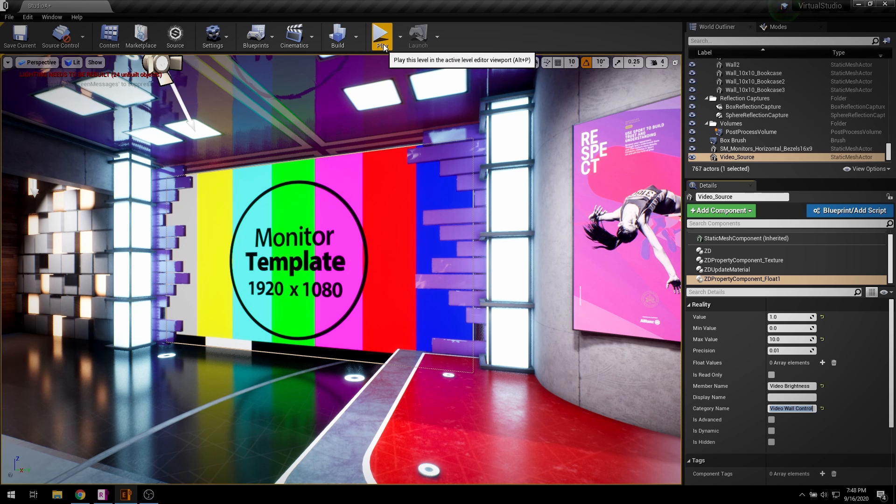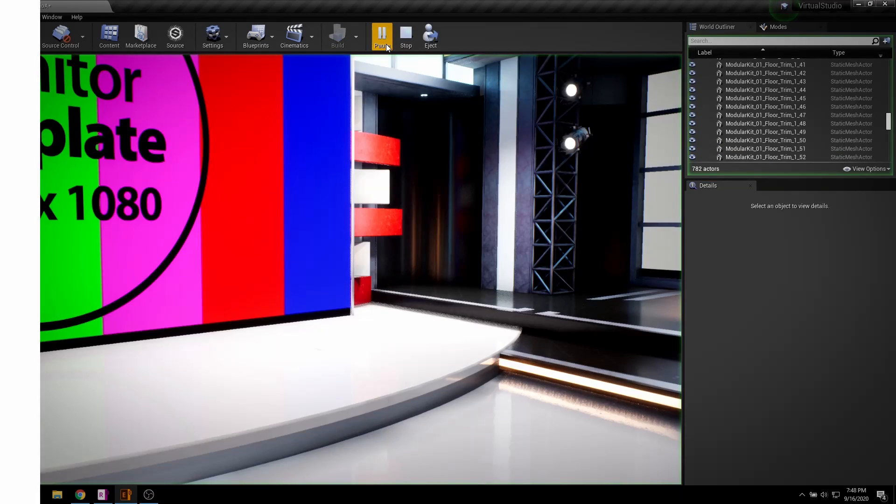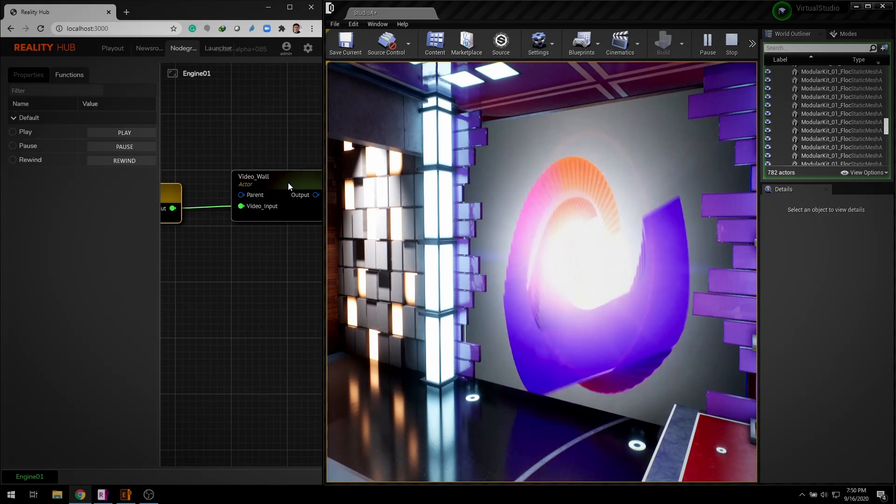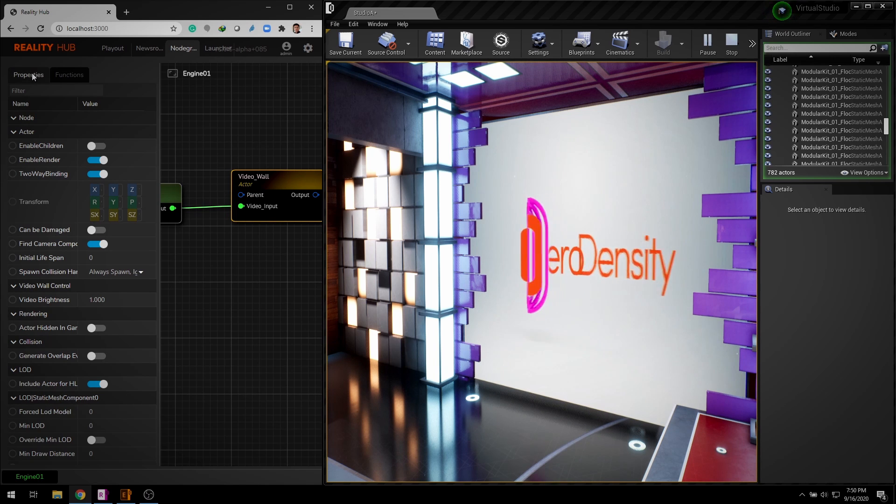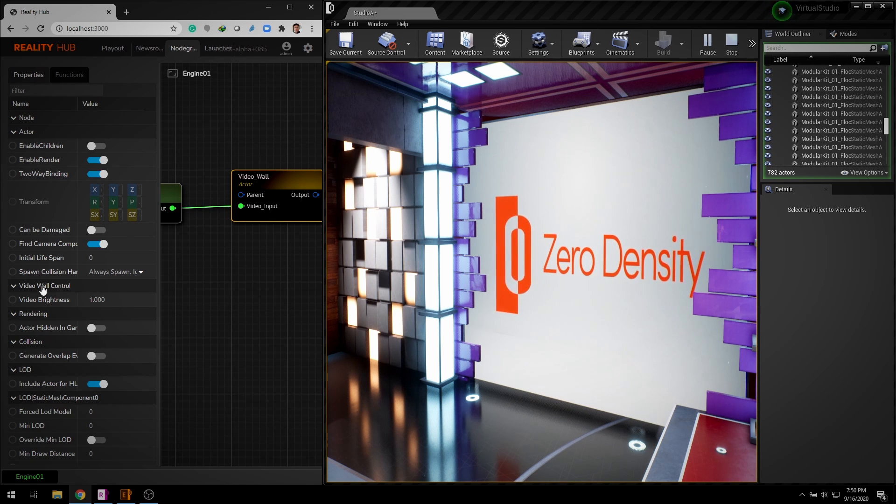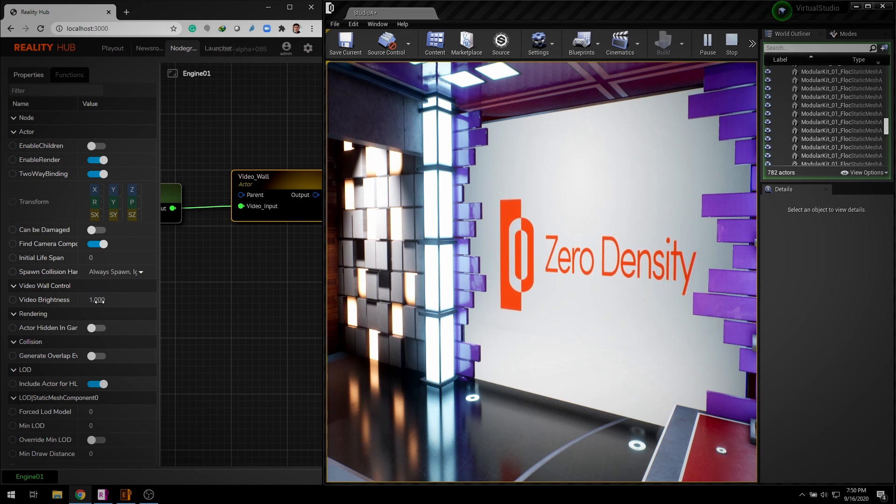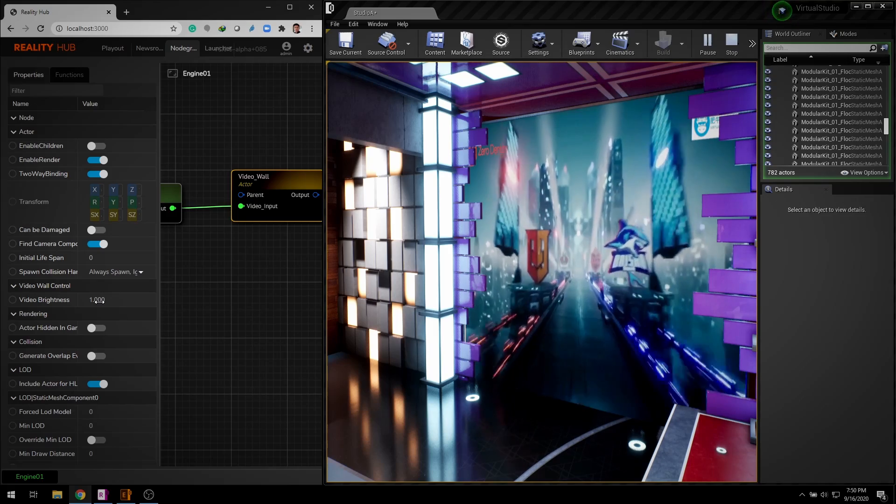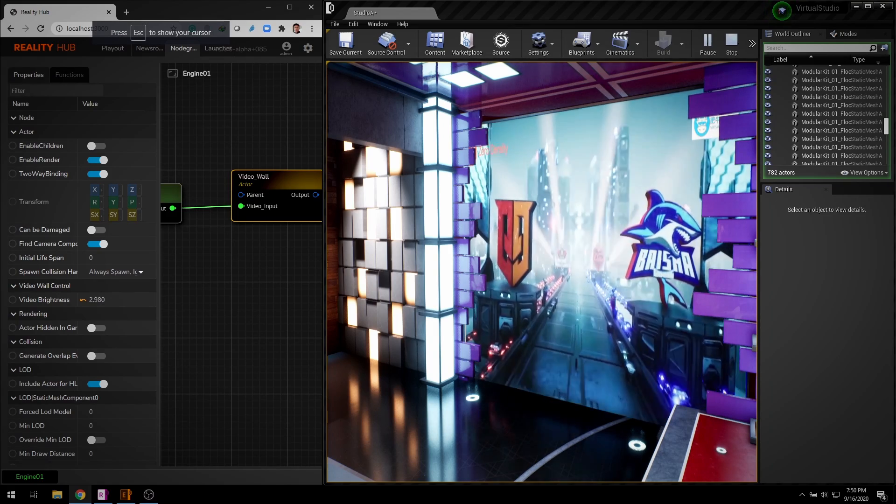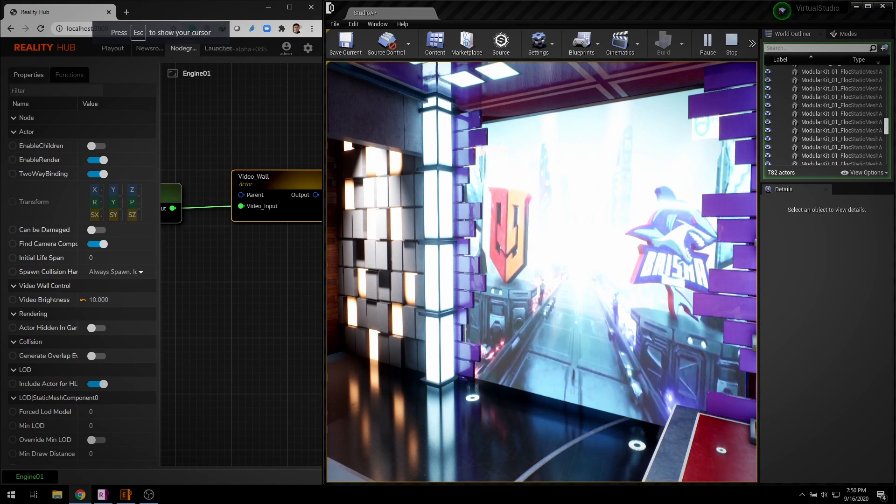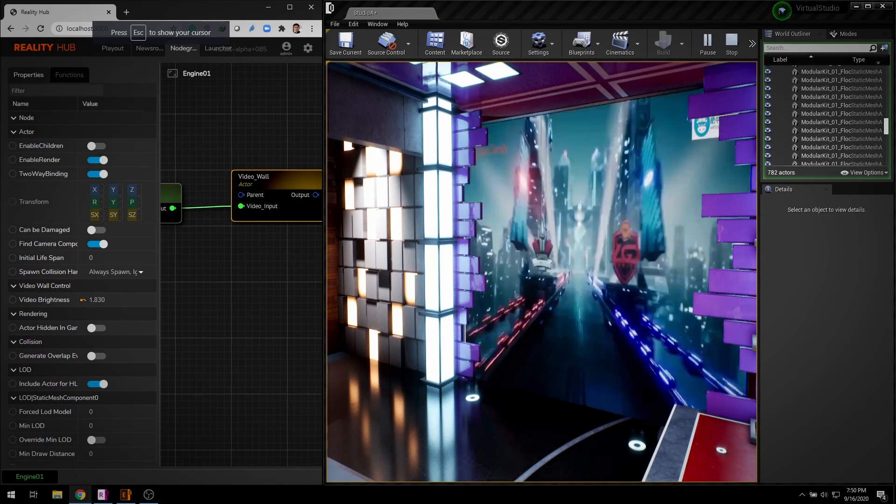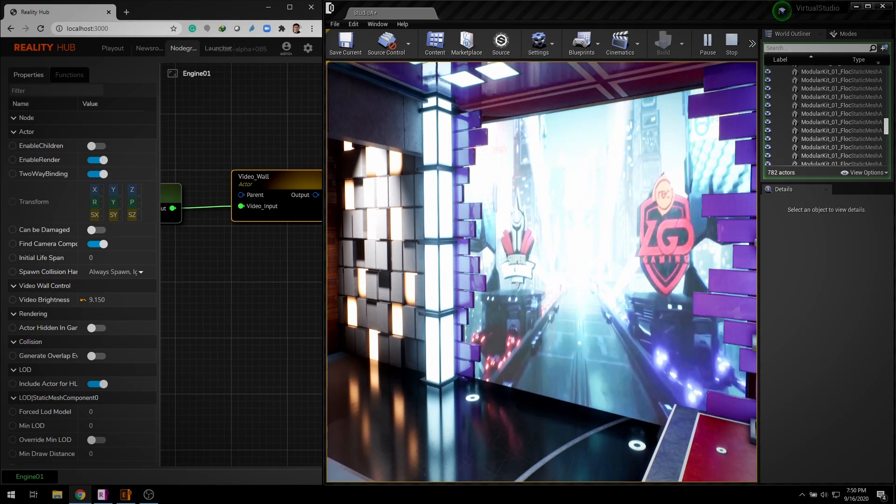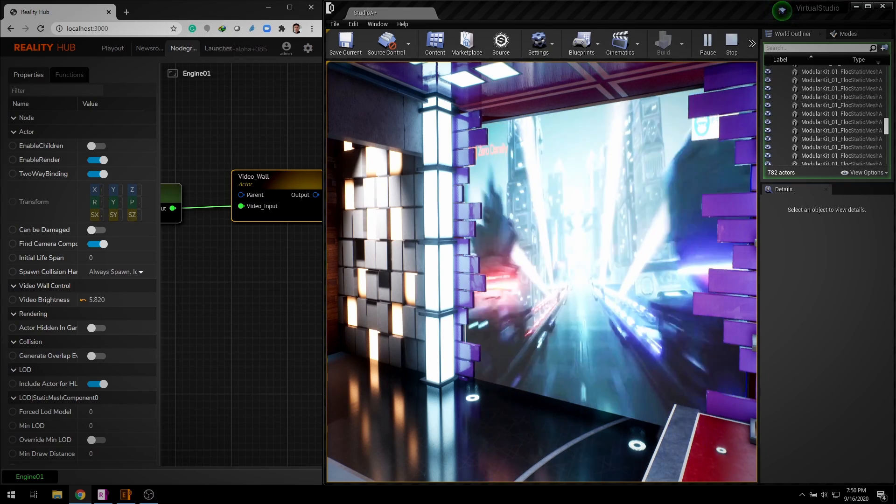Let's hit play. Select video wall node and you can see video wall control category with video brightness property on the left panel. And now you can control your texture brightness in real time.